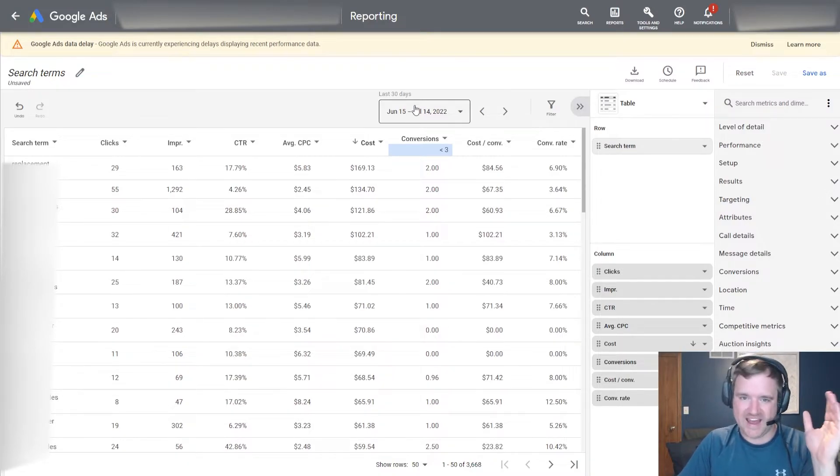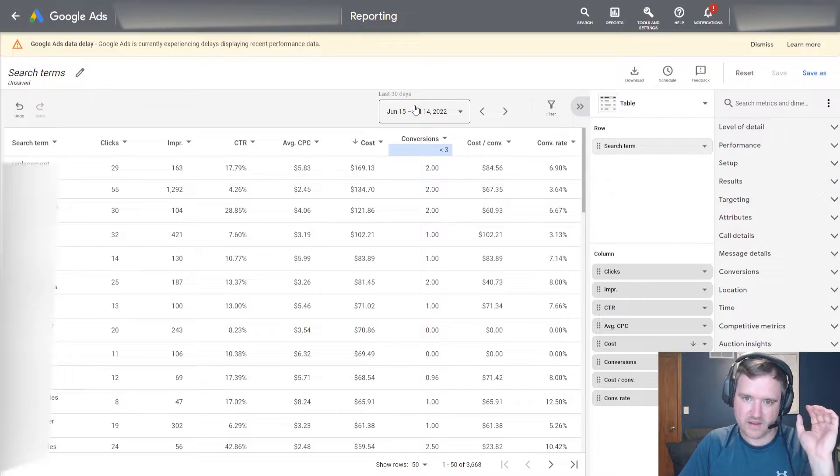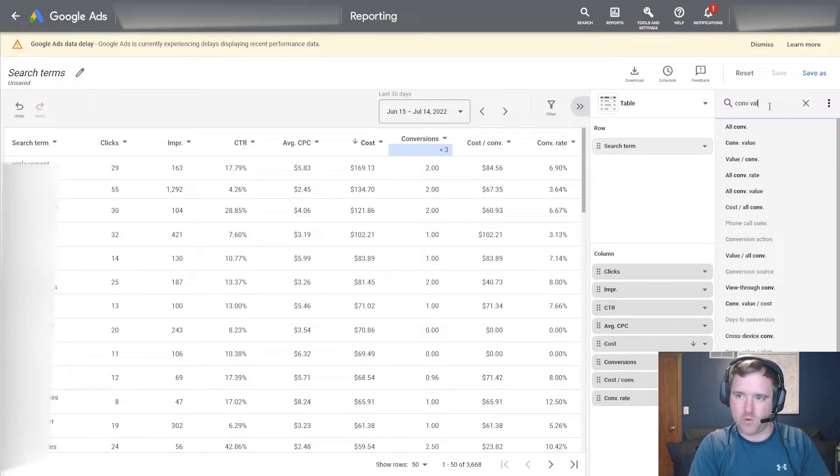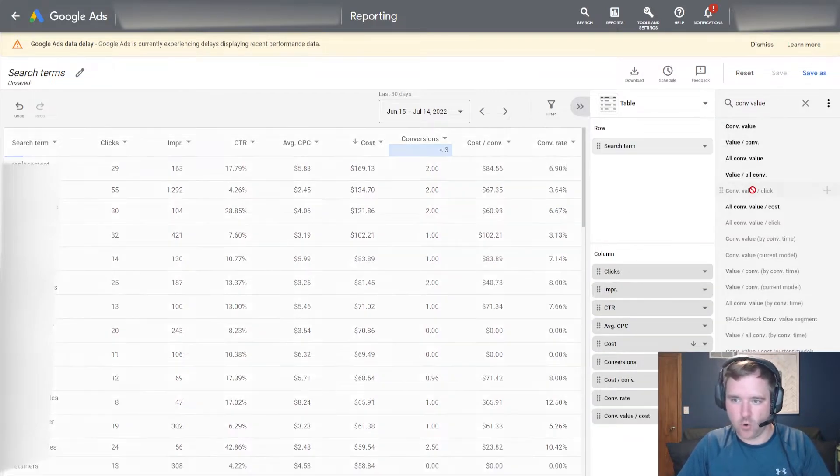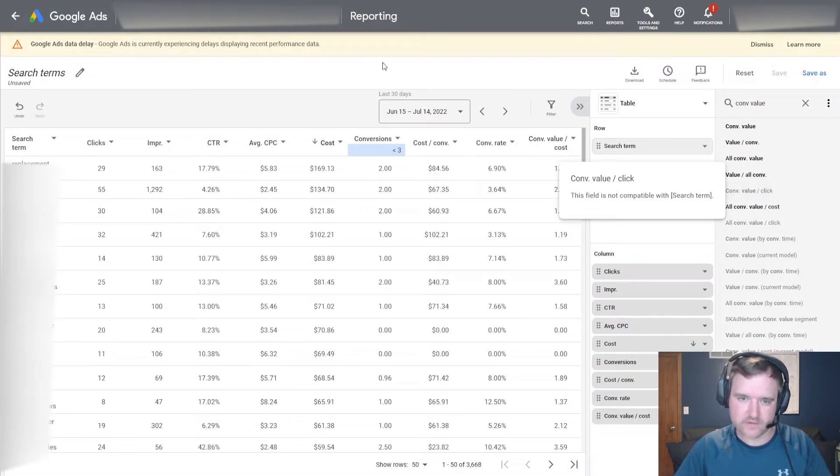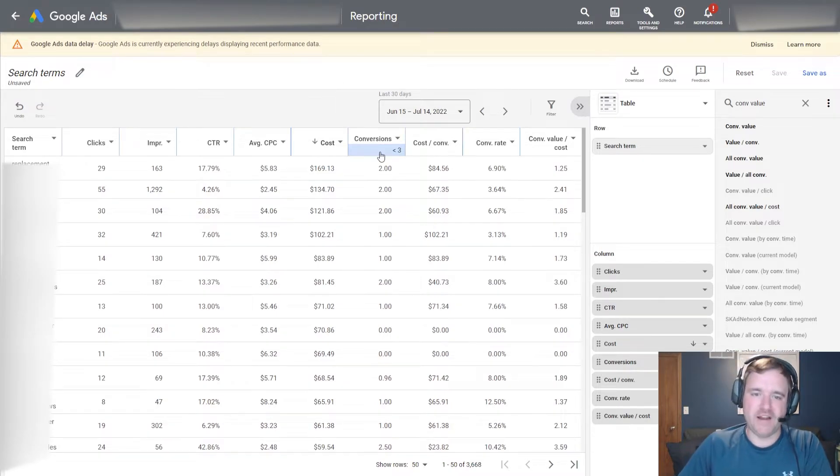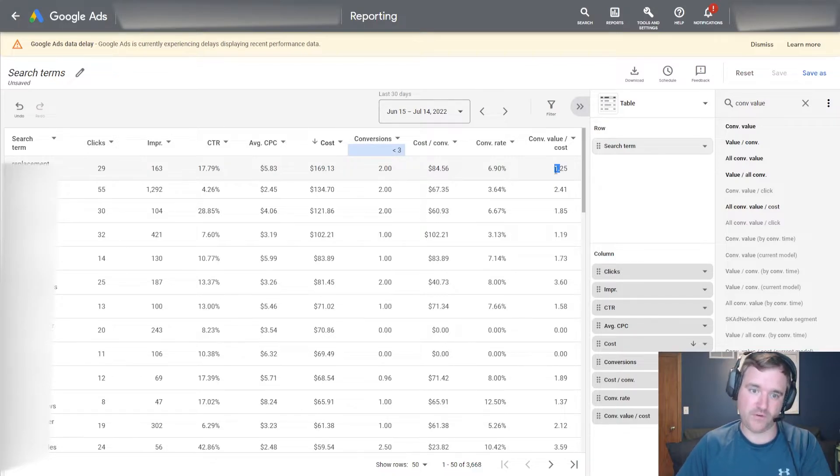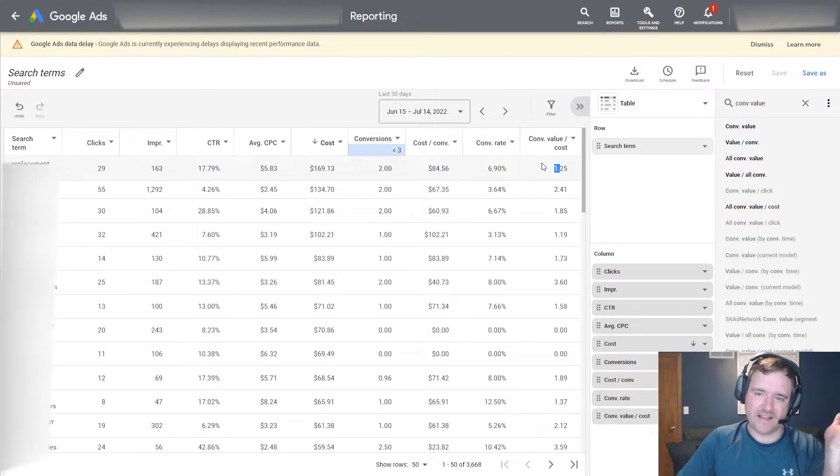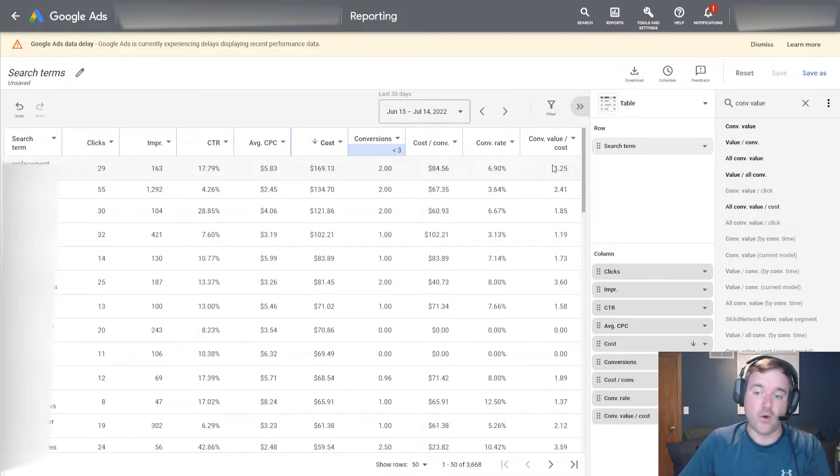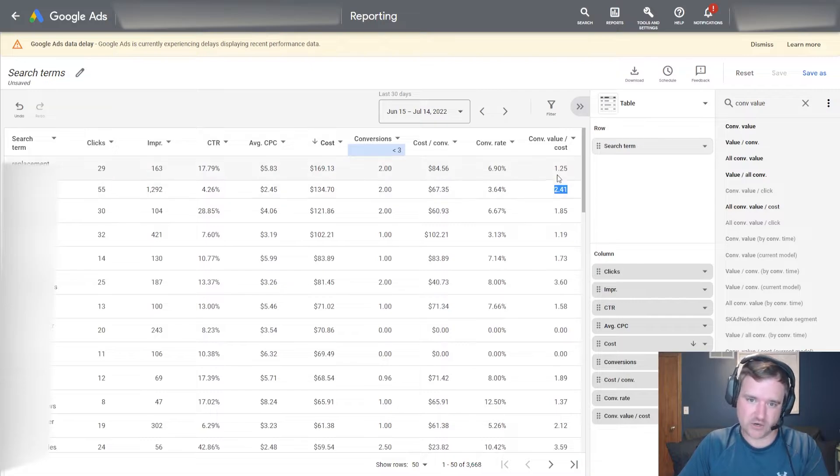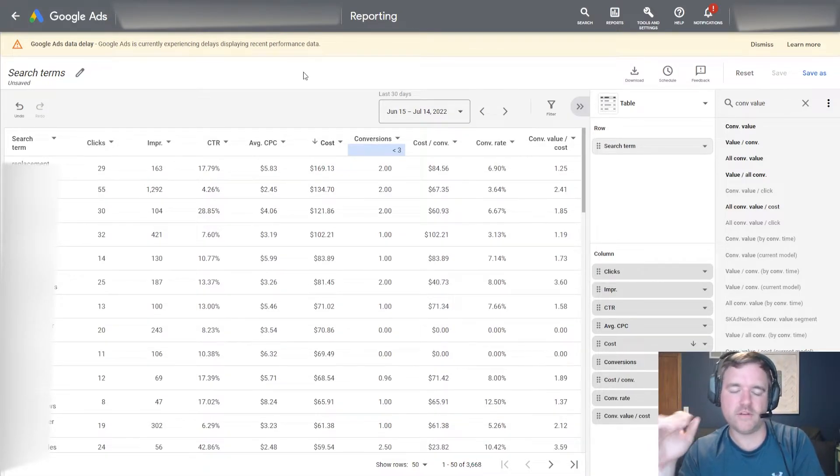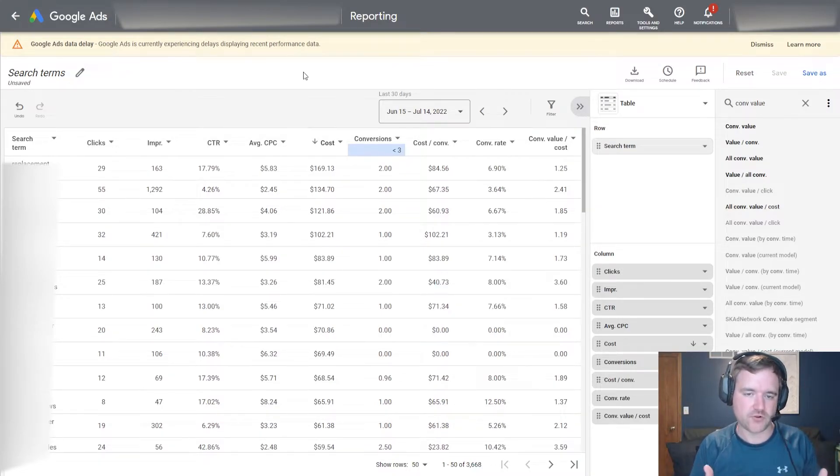So right now I have my top spending search terms and I can begin to filter out anything that is less than three conversions. What we just did is I am looking at my top spending search terms that have received less than three conversions. One more metric I may want to add here is conversion value over cost, or your ROAS.